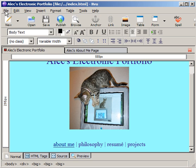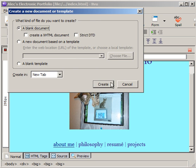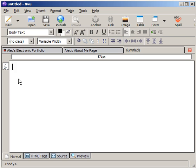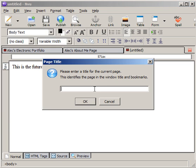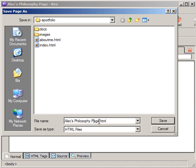So I can continue to do this process. Go File, New, create another blank document. And say, this is the future home of my philosophy page. Save that, give it a title — Alex Philosophy Page. Remember, this has nothing to do with the file name. And then I'll just call it Philosophy.html, making sure that I have it in the same place as my About Me and my Index.html file.